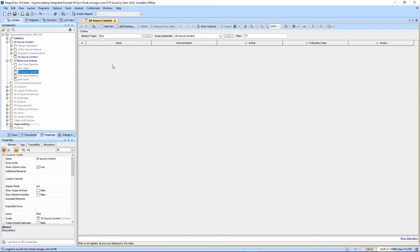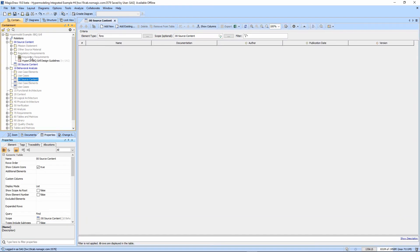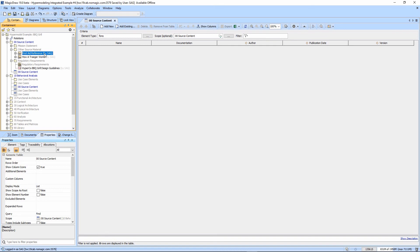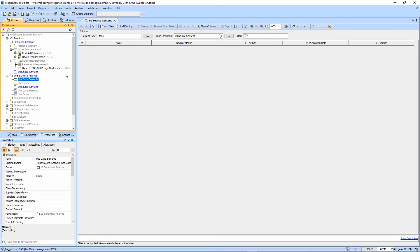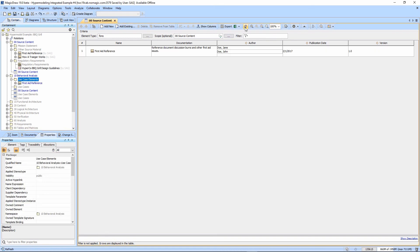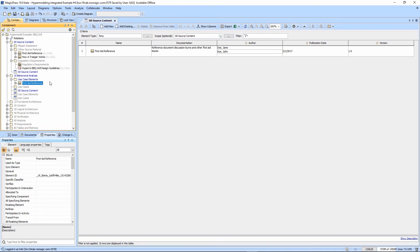If I open up this table, notice there's nothing in it. But if I copy one of these blocks and just paste into use case elements, for example, and refresh this, it appears. So this is the case of a great self-scoping table.